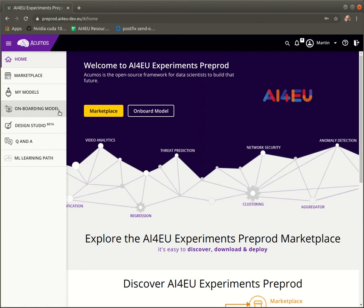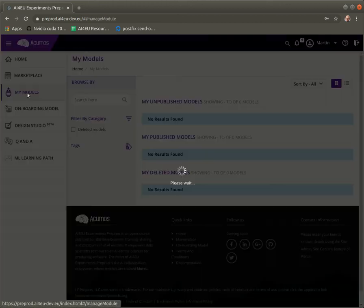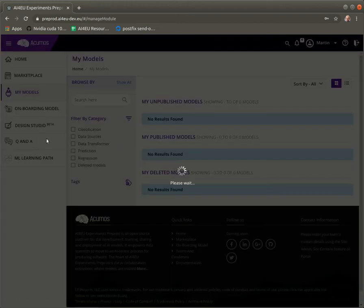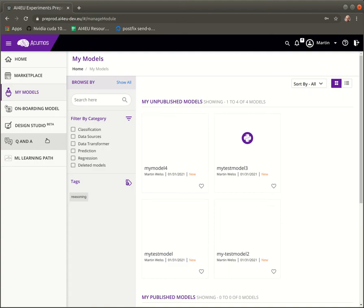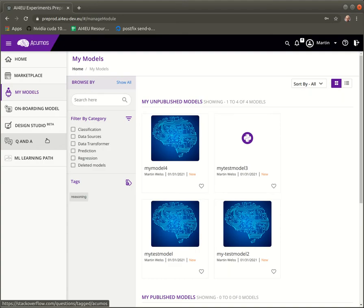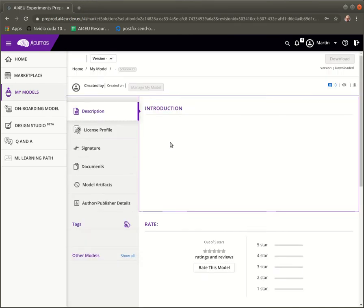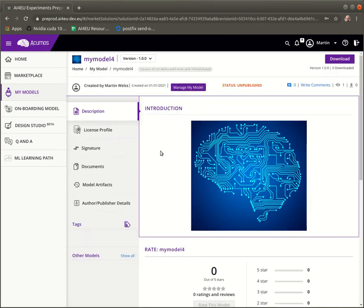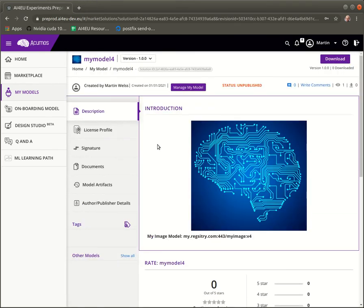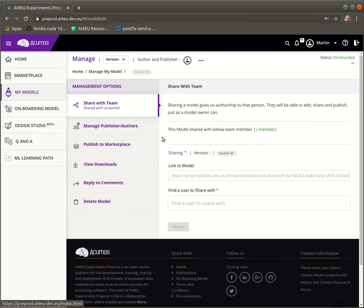For this we go in the tab my models. We select the model we want to publish. So in this case it's my model 4. Here we see some of the details and for publishing we go further in the manage my model section.